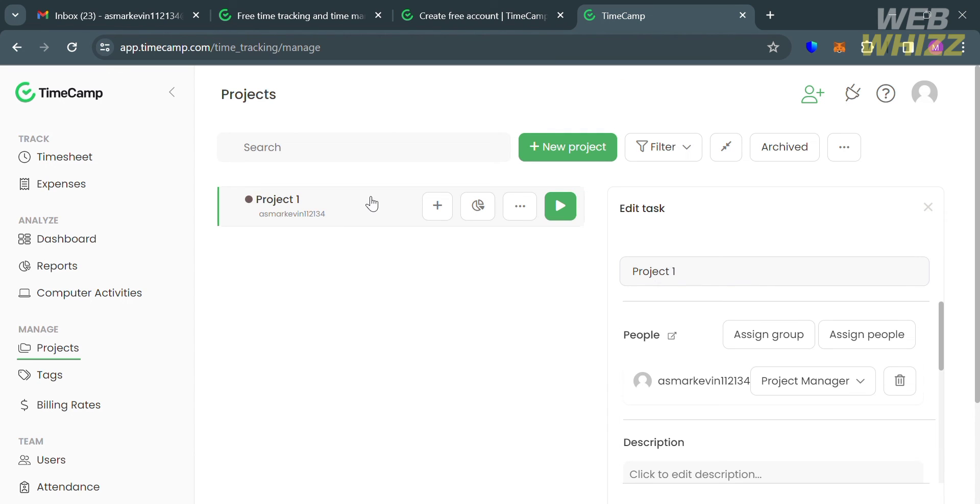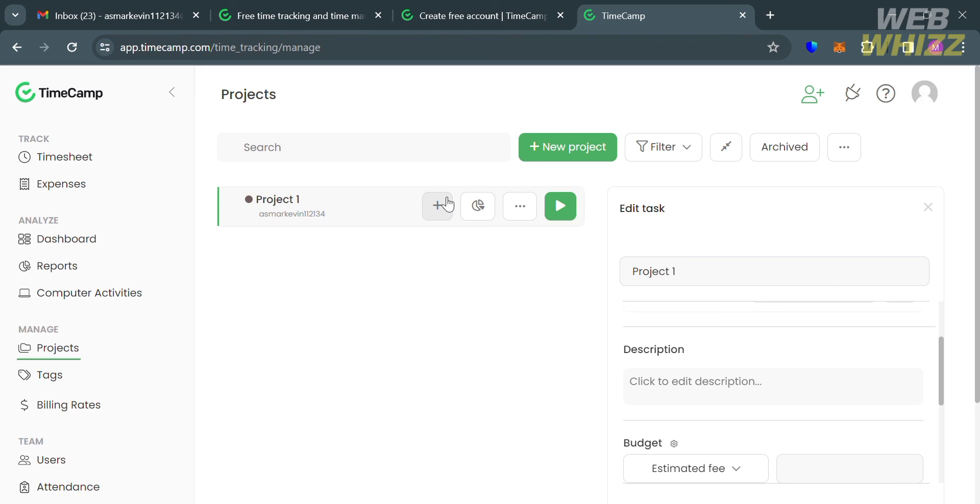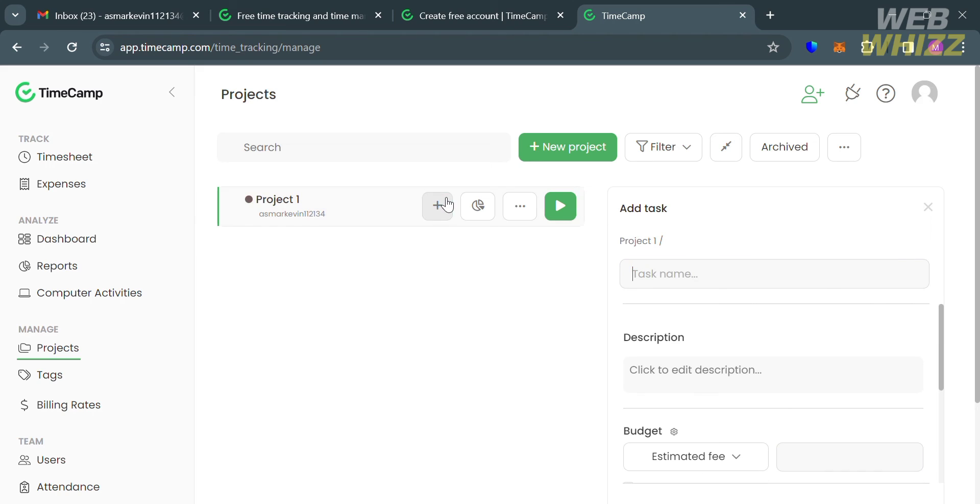If you want to add tasks, just click this plus button. It will show you on the right side panel that you can start customizing the task name, add a description of it, and even input a specific budget or estimated fee.